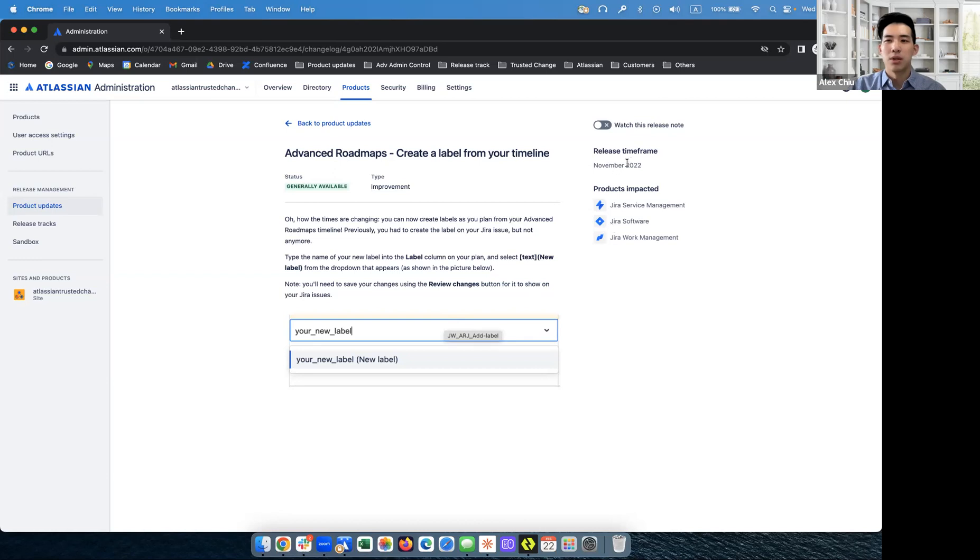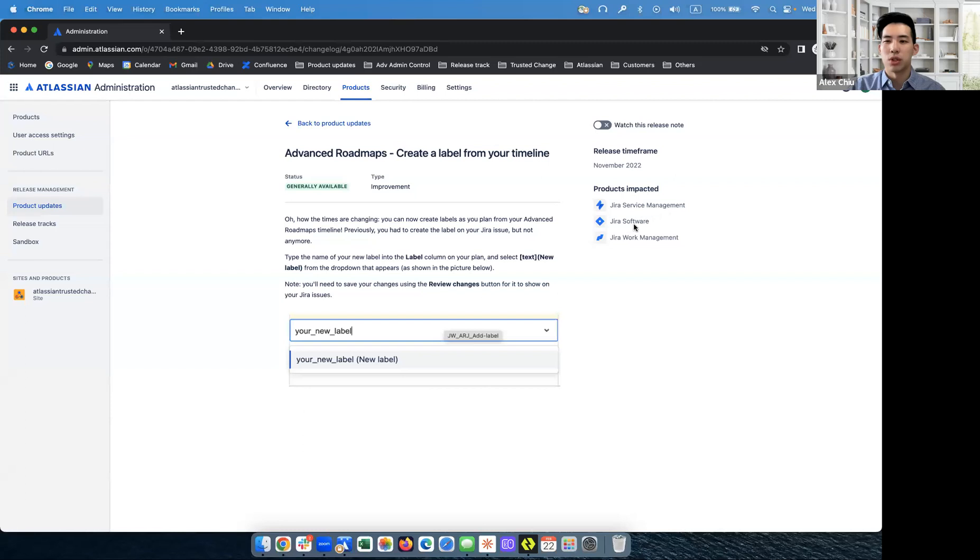And on the right side, you'll see the release time frame. So this feature was first released in November 2022, as well as the products that this release note and this feature affected. So this has impacted Jira service management, Jira software, and Jira work management.